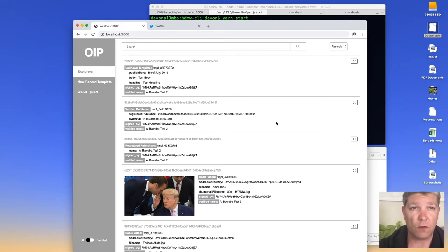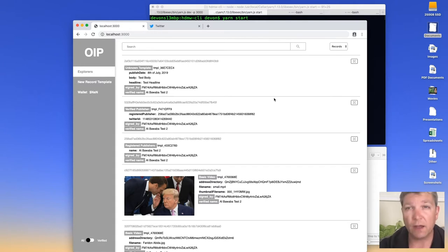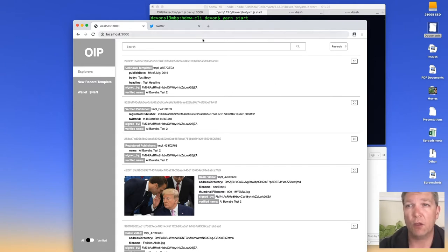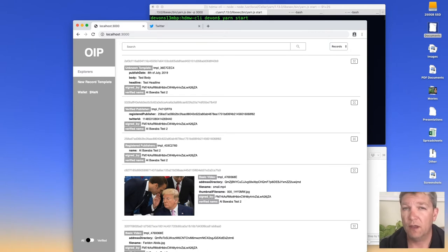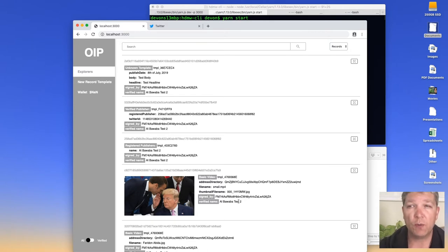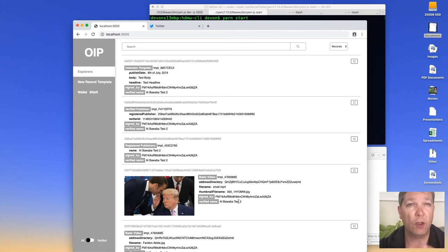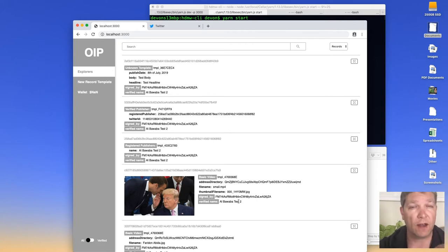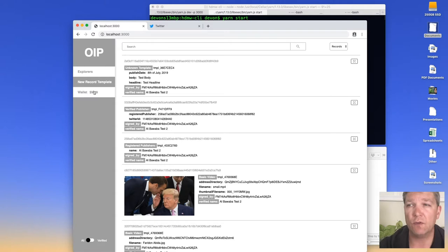I'll assume you can follow the basic instructions on GitHub to get DDX started. I've got it launched right here at localhost 3000. The first thing I need to do in order to be able to publish anything is have my own Flow wallet with my own keys, and it needs to have a little bit of a balance in it.